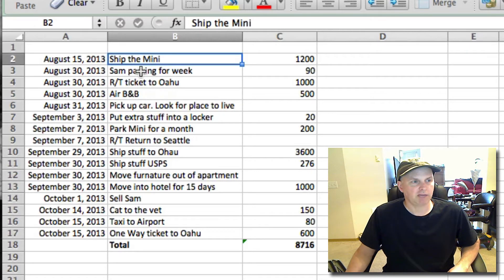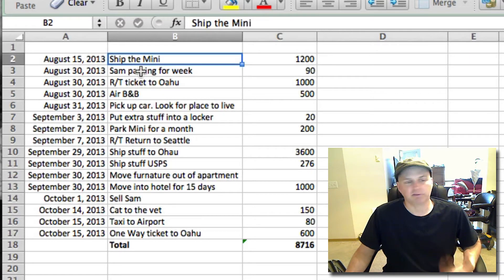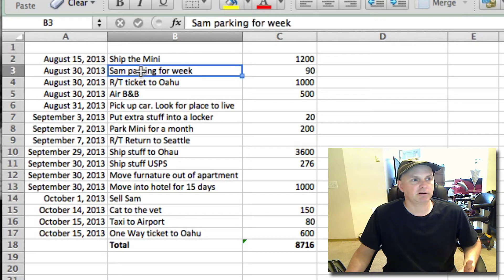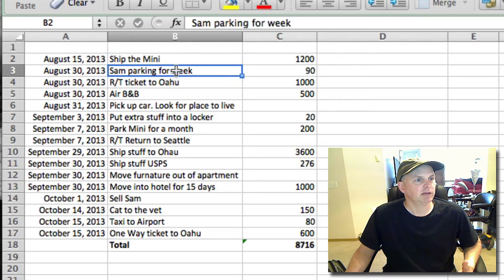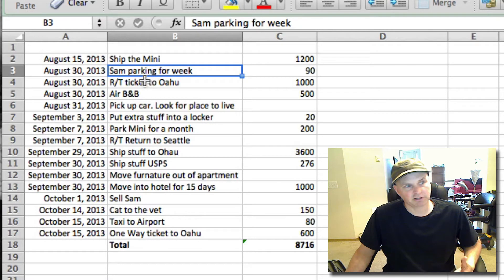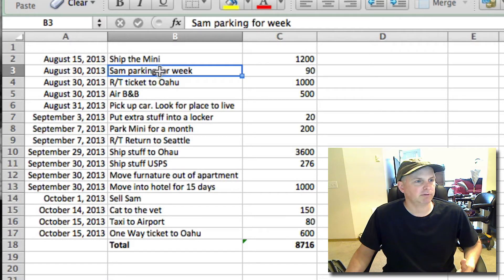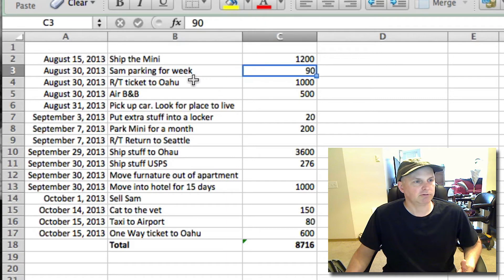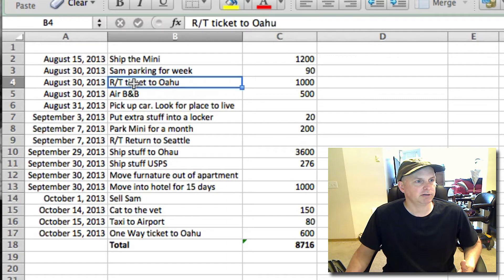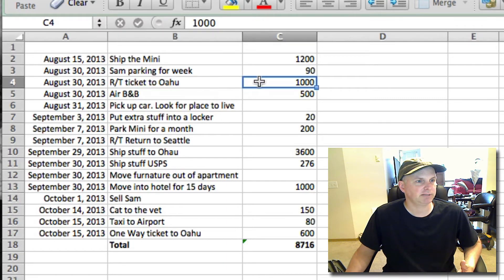I have a Mini Cooper, that's the first thing we're shipping across. I'll tell you why in a little bit. Sam, that's Sherry's car, just needs parking for the week while we're in Oahu. We're going to Oahu for a week, so here's tickets to Oahu, these are round-trip tickets for both Sherry and me.